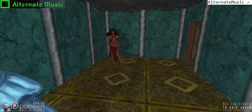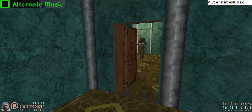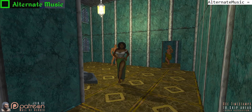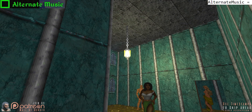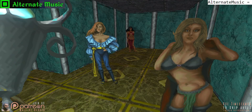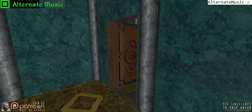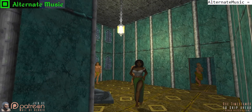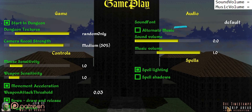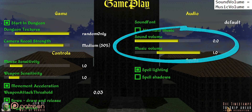Alternate music: when turned off, you get to hear the original Daggerfall quality soundtrack. When activated, you hear the optimized Yamaha YMF 262 keyboard remaster. Sound and music volume adjusts the loudness of all in-game sound and music.